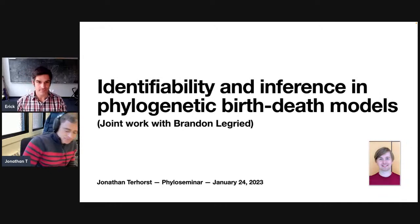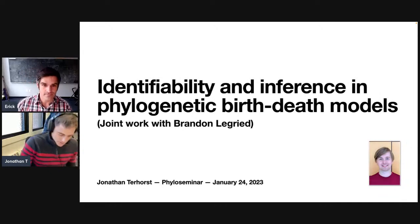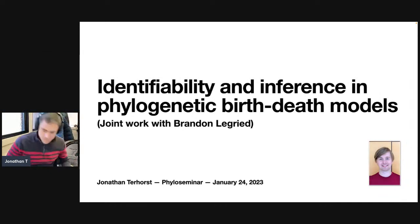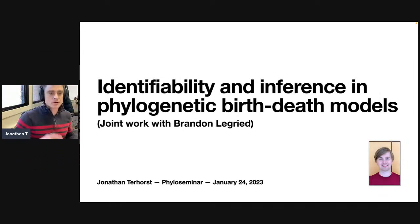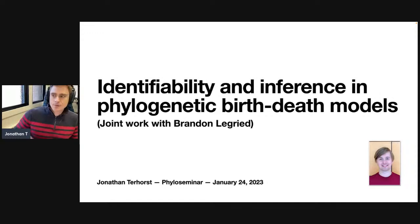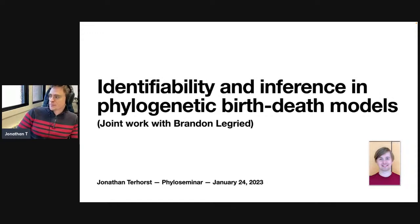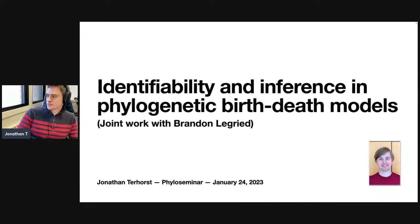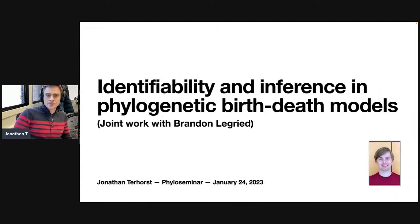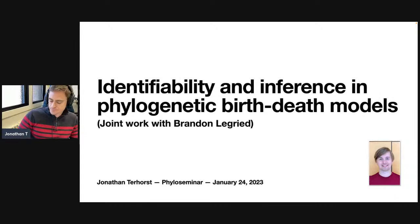Thank you. Thanks for the nice introduction. I'm very honored to be invited and excited to tell you about this work. This is joint work with former postdoc in our department, Brandon Legrid, who's now moved on to Georgia Tech. The work is going to be about identifiability and inference of phylogenetic birth-death models.